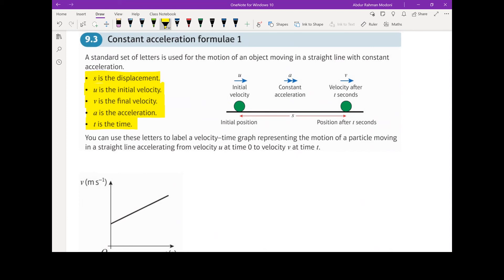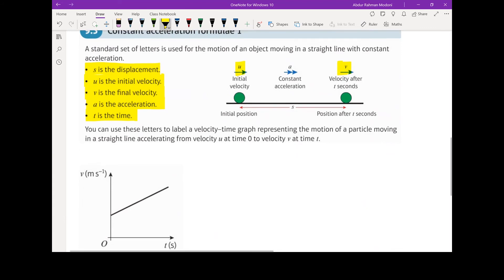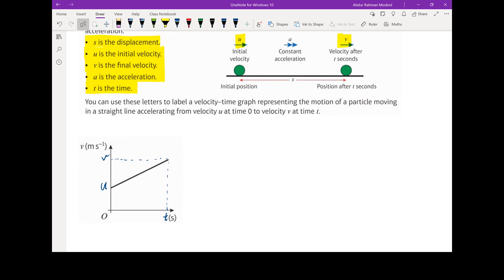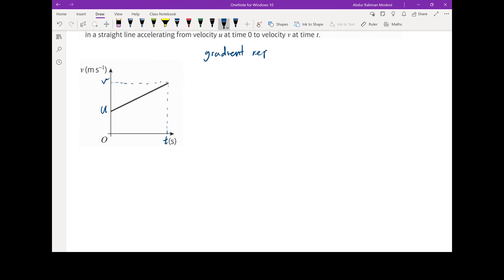In this diagram, we've got an object starting off with an initial velocity of u, accelerating to a final velocity of v. That can be represented on the velocity-time graph — it starts off with an initial velocity of u, gets to a final velocity v, and the time taken to get to that point is marked as t. So first of all, I'm going to take a look at the gradient, which we know represents the acceleration.